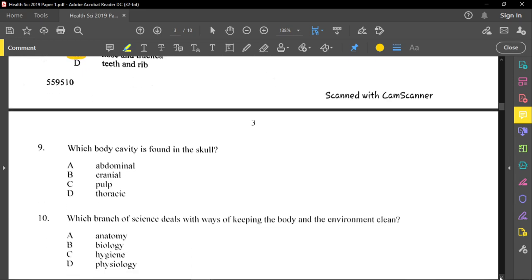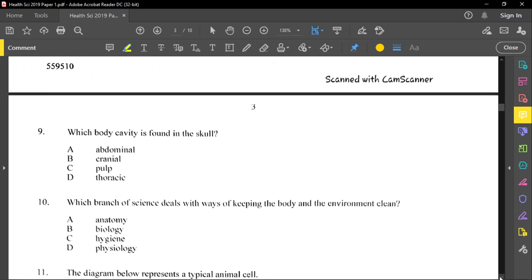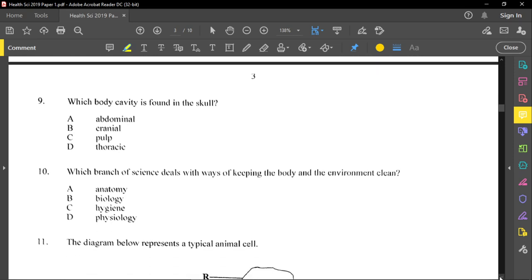Question nine asks which body cavity is found in the skull. The answer is the cranial cavity, because the skull is also known as the cranium.